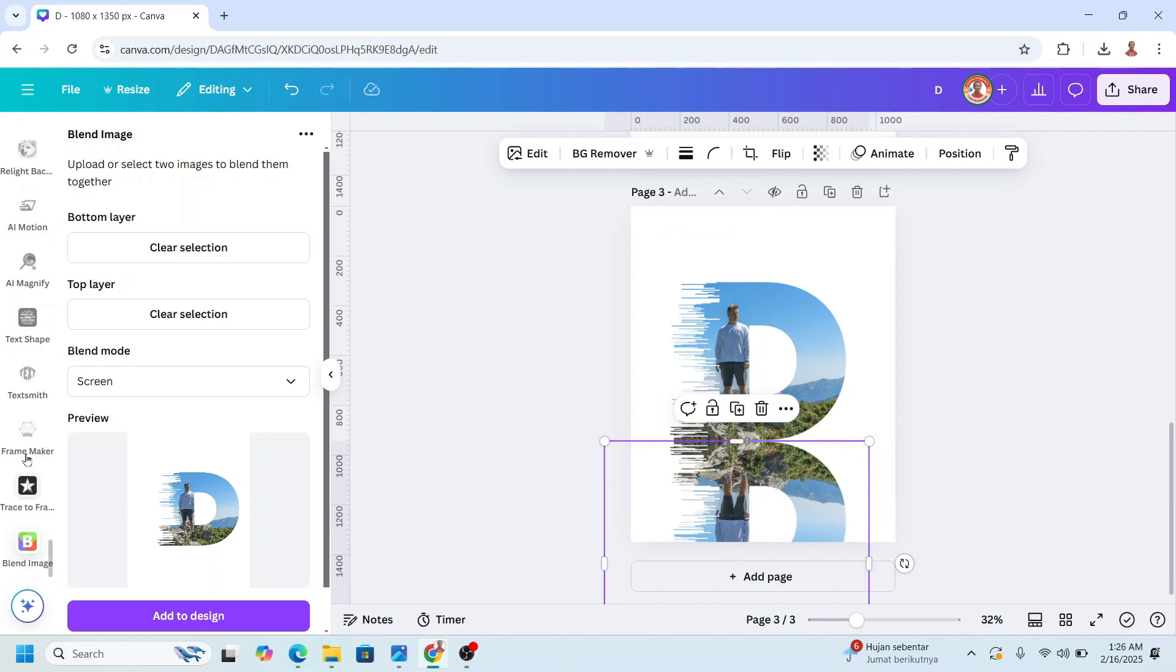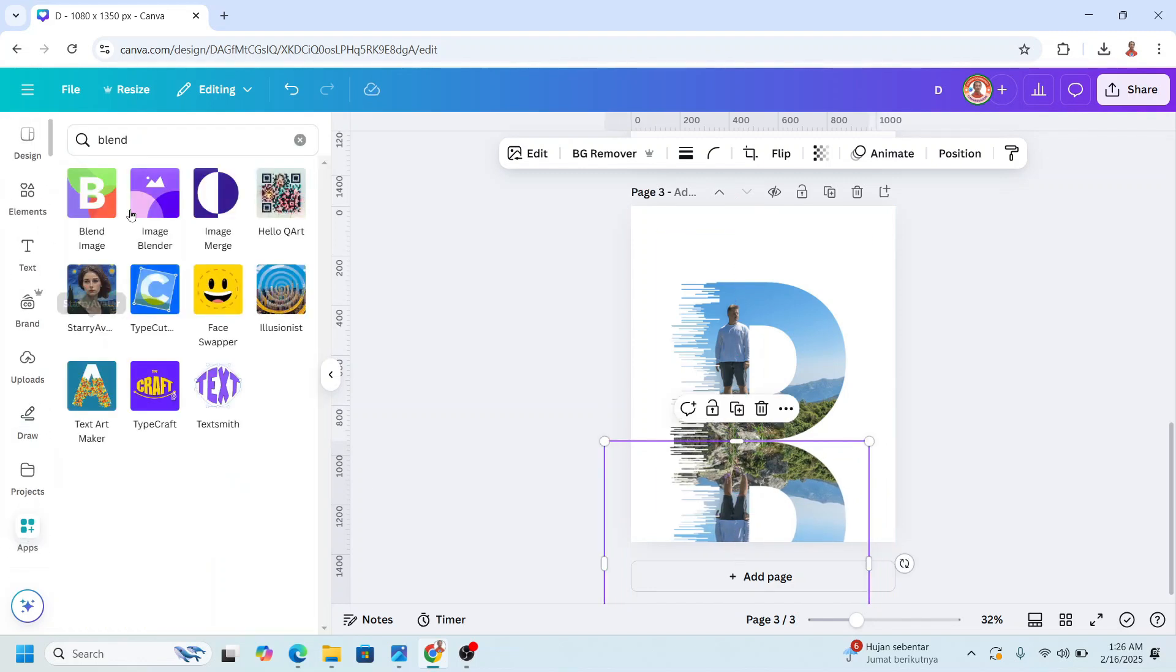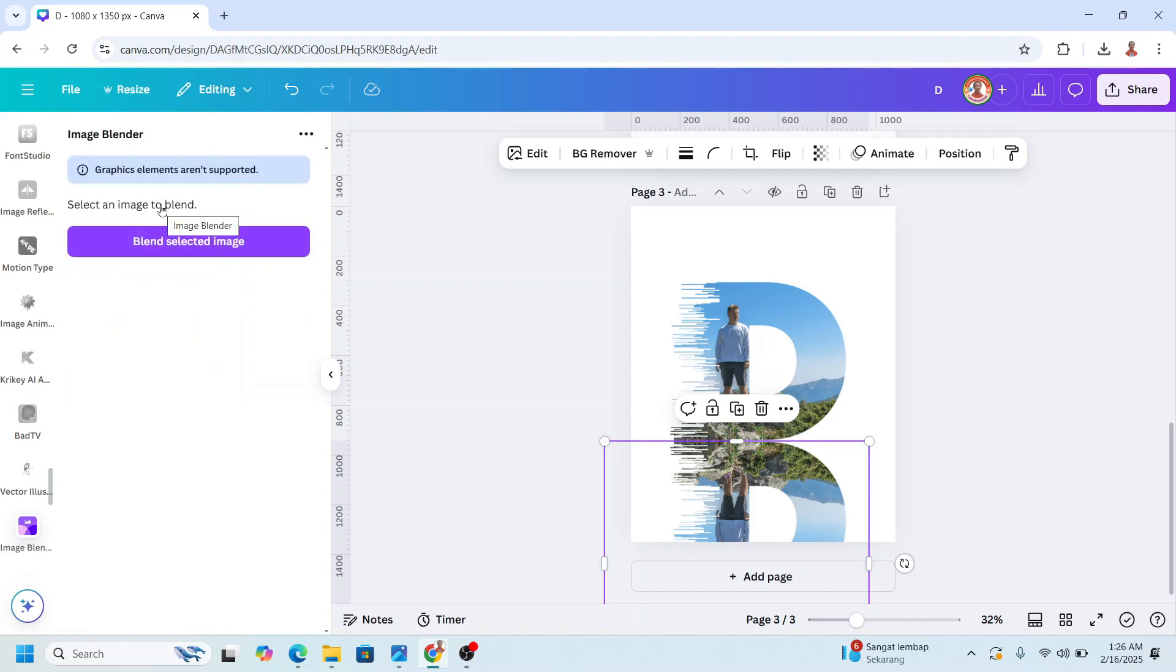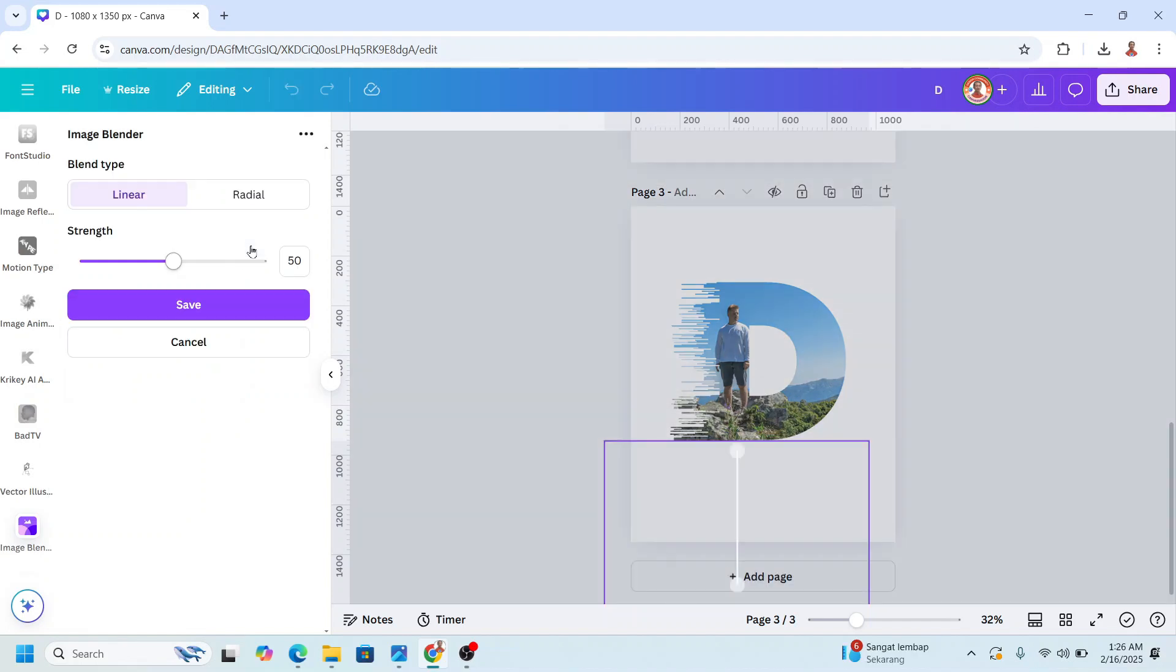And then go to apps and choose image blender. Click here. All right, it's enough, and then click save.